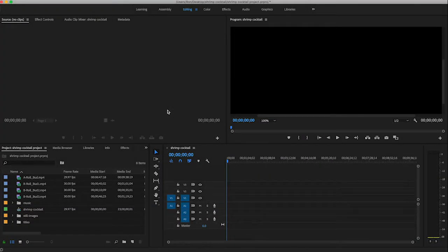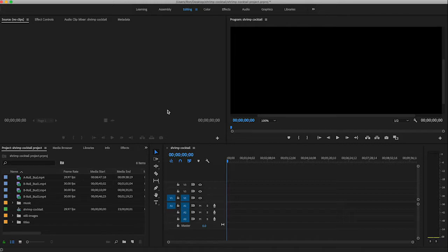I'm going to show you two ways to get your clips into your timeline, your sequence. One is by directly dragging it in, and the other one is by way of the source window. So let's do the simplest one first.